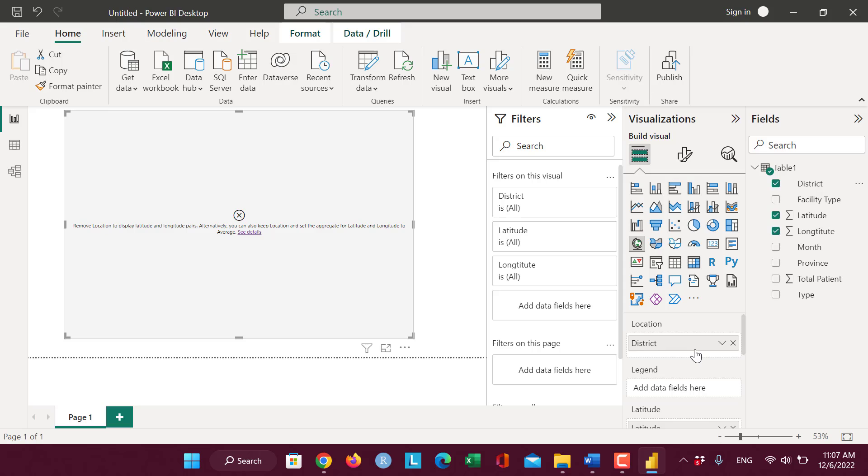When I drag it to the location, a small error appears.